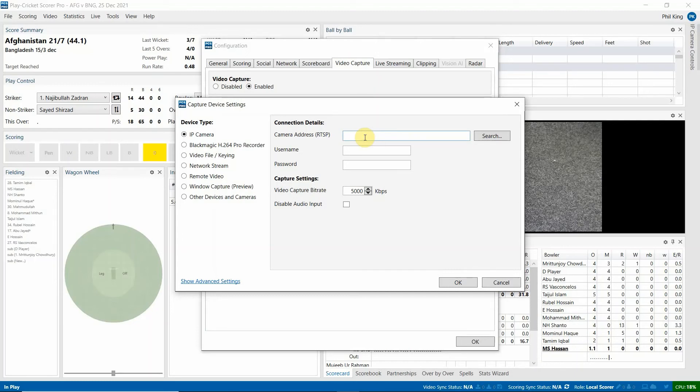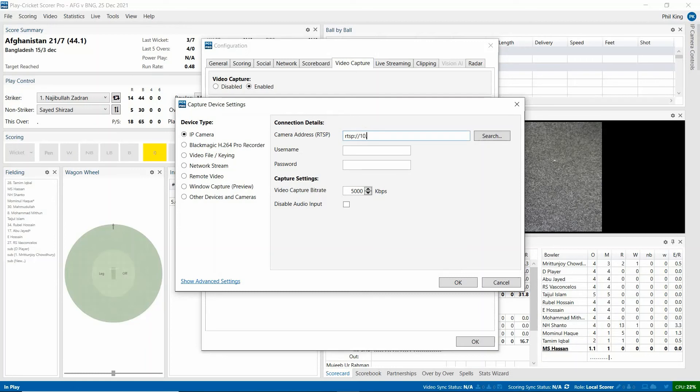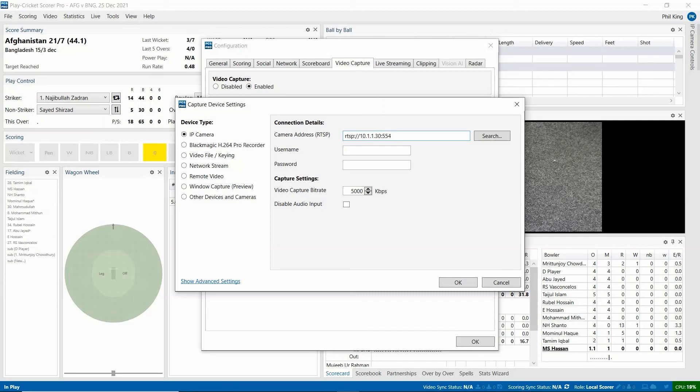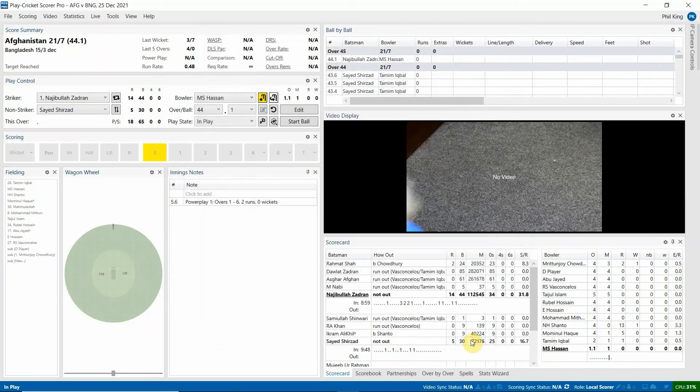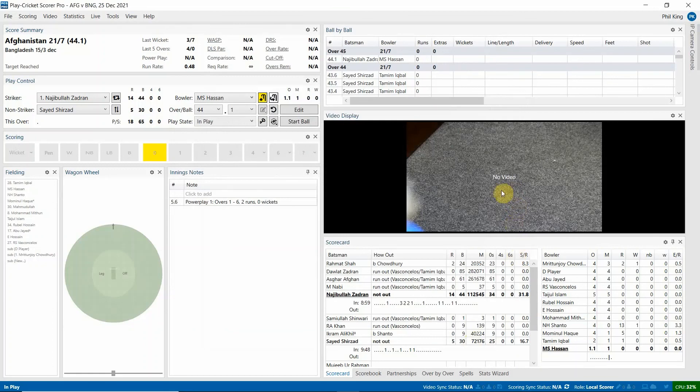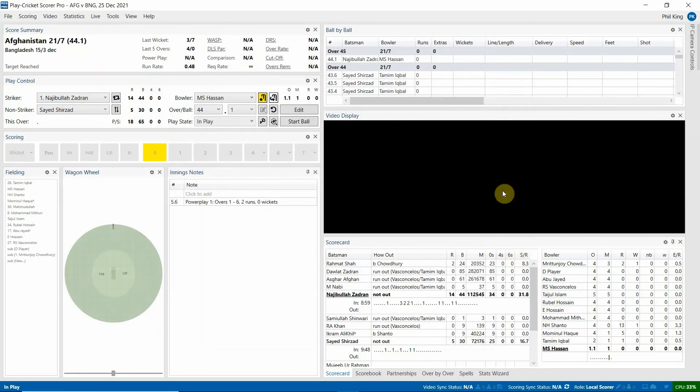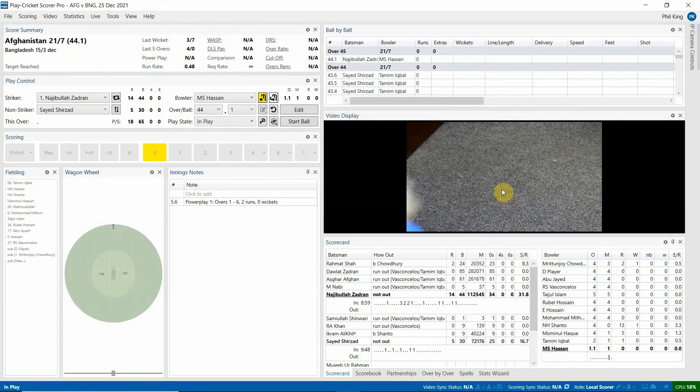Now the address to type in, and I'll note this down in the document in the supporting documents as well so you can find it from there, but lowercase it's rtsp colon forward slash forward slash then your IP address. So the IP address of this camera is 10.1.1.30. If your IP address was 10.1.1.170 you would put that in there instead. OK. But apart from that, everything else will be the same. From there, colon 554 forward slash capital S streaming forward slash capital C channels forward slash one. Pop in your username and your password. Click OK. And OK. And again, give the video display a couple of seconds. And that will then load it manually.